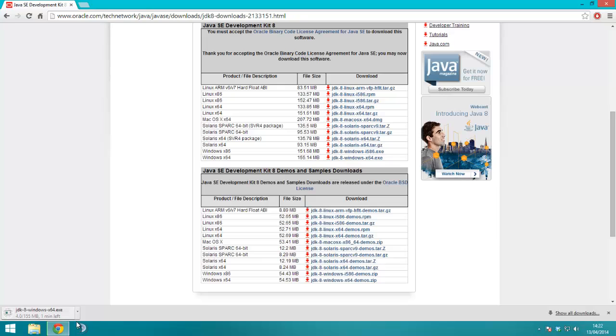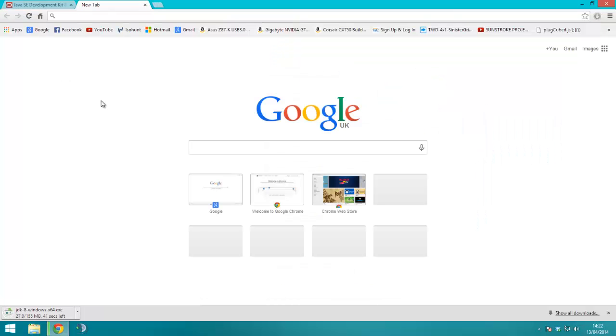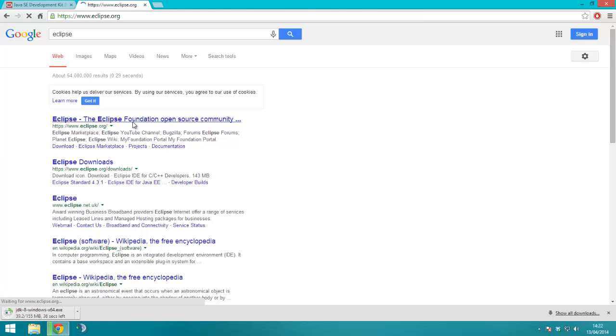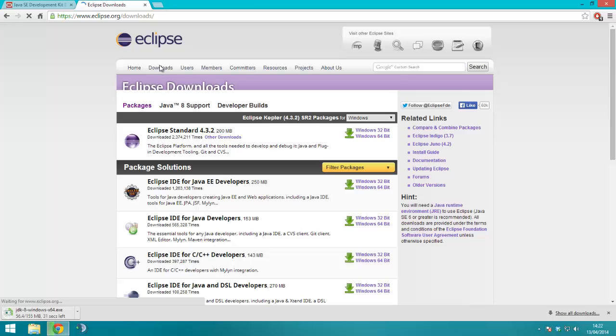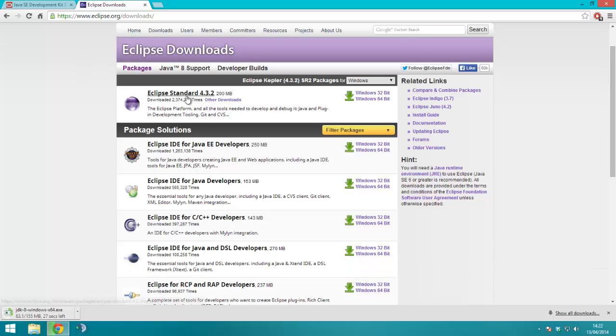And then the next thing while that downloads you're going to need is Eclipse, so you go to eclipse.org, you go to downloads at the top, and I'm going to get Eclipse standard.